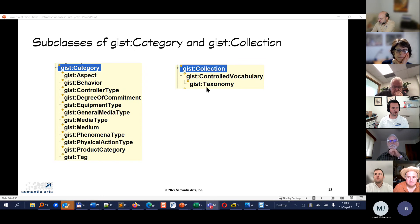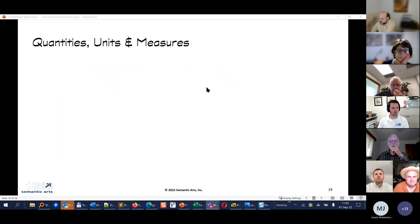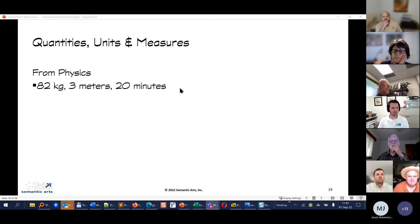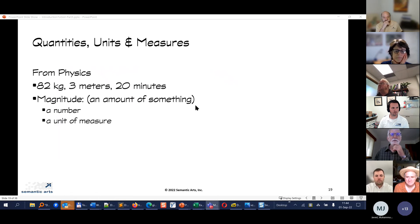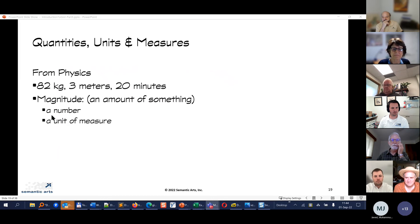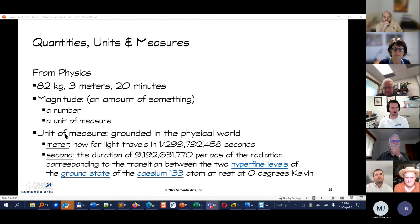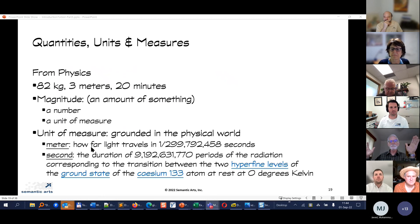Now a major section: quantities, units, and measures, which shows up time and again in enterprise ontology. Examples are 82 kilograms, 3 meters, 20 minutes. We call this gist:Magnitude — some amount of something. There are two pieces: a number and a unit of measure. In the enterprise, you might be measuring density, acidity, or percent concentration of aloe in shampoo — doing quality testing by pulling a bottle off the assembly line and measuring its actual acidity and density.